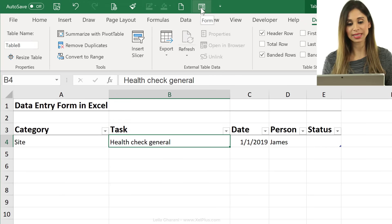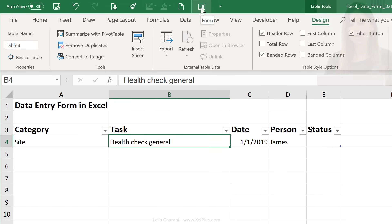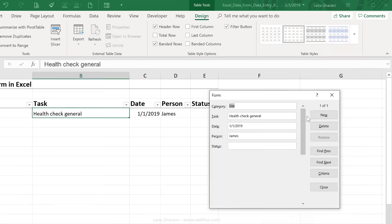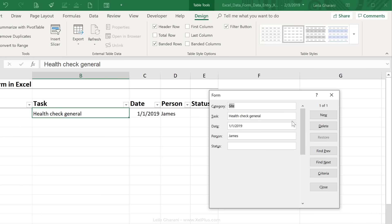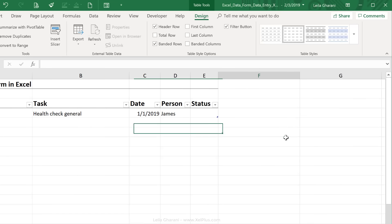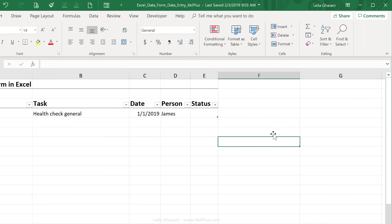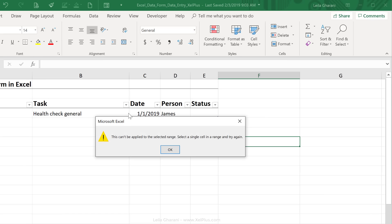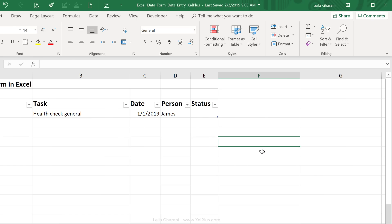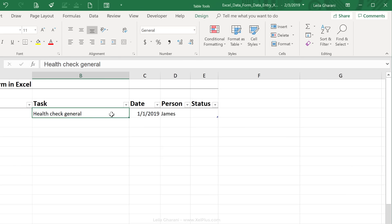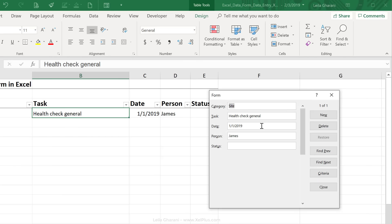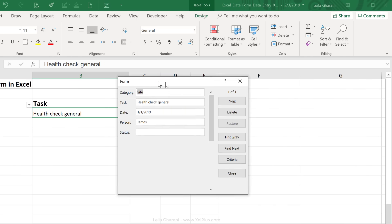So now I see it here. Now all I have to do is click on it and my form appears. Here's the thing though. If you're outside the table and you click on this, it tells you this can't be applied to the selected range, so it really depends where your active cell is. Make sure that you're somewhere inside your table and then click on this to activate the form.